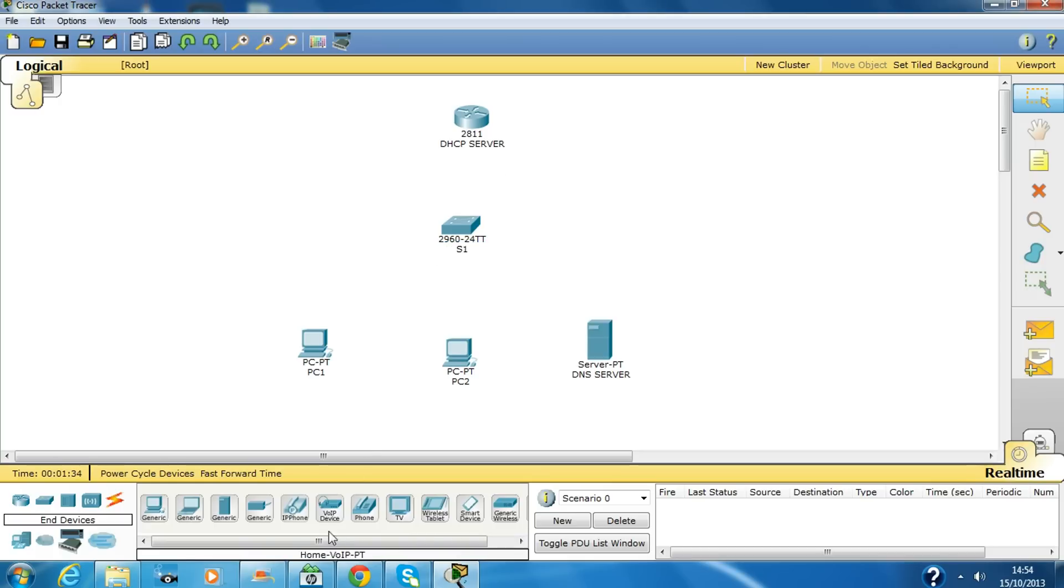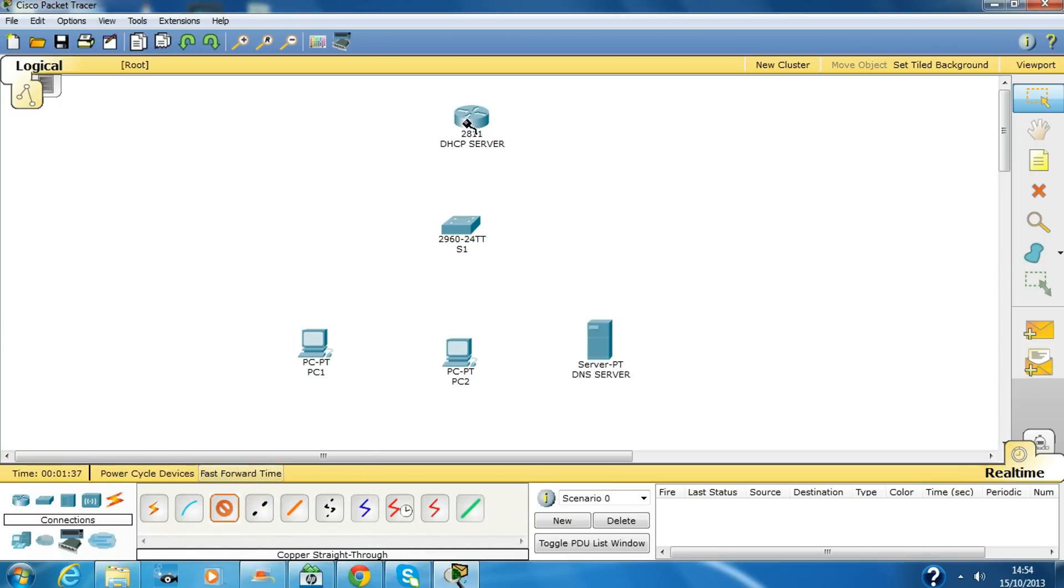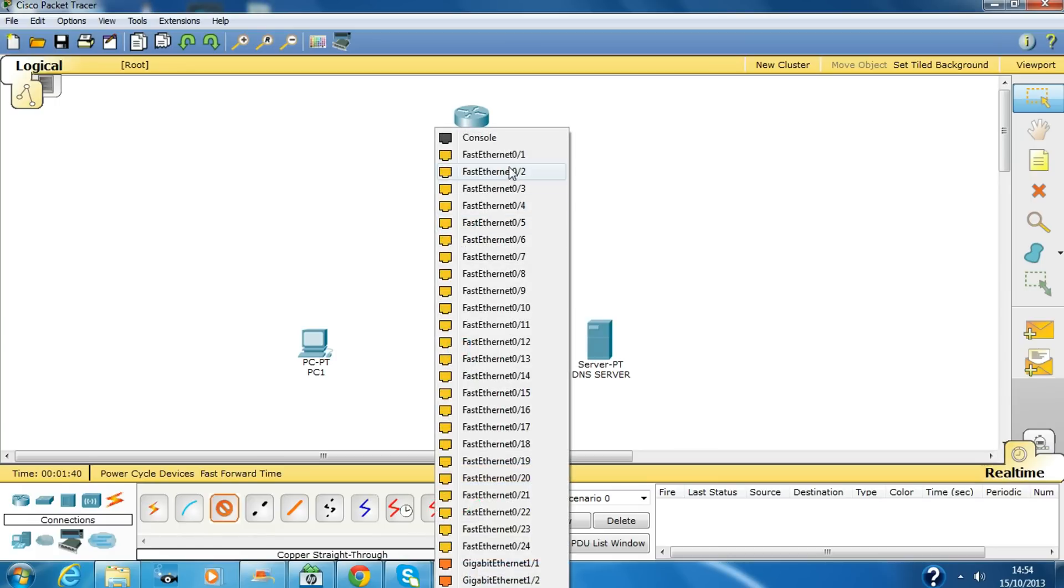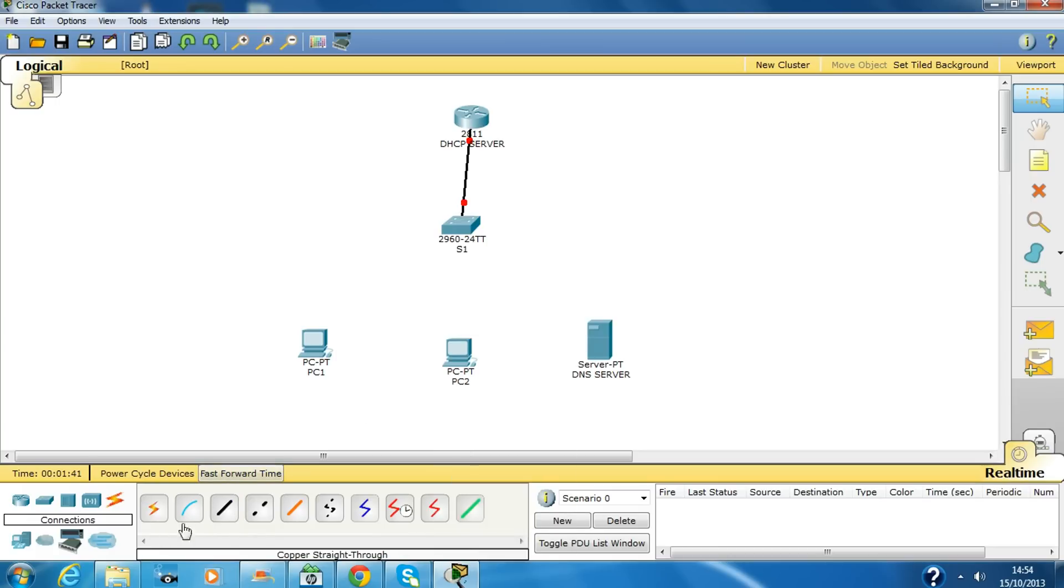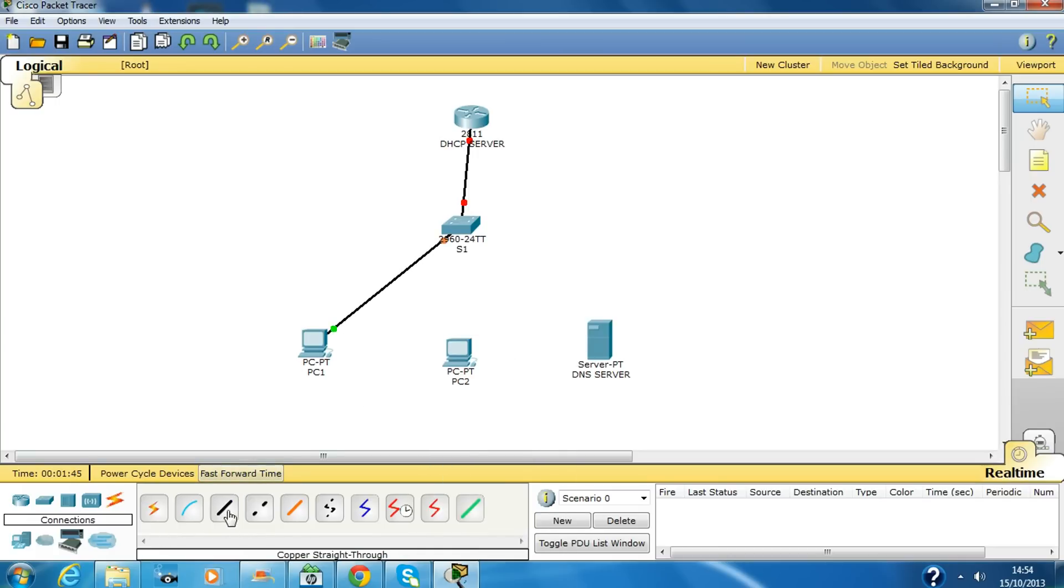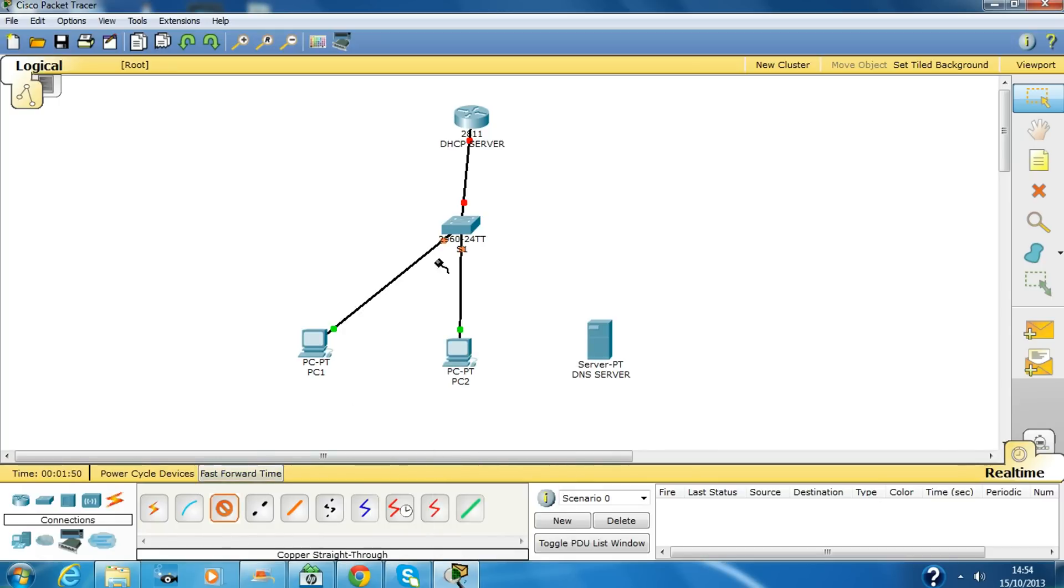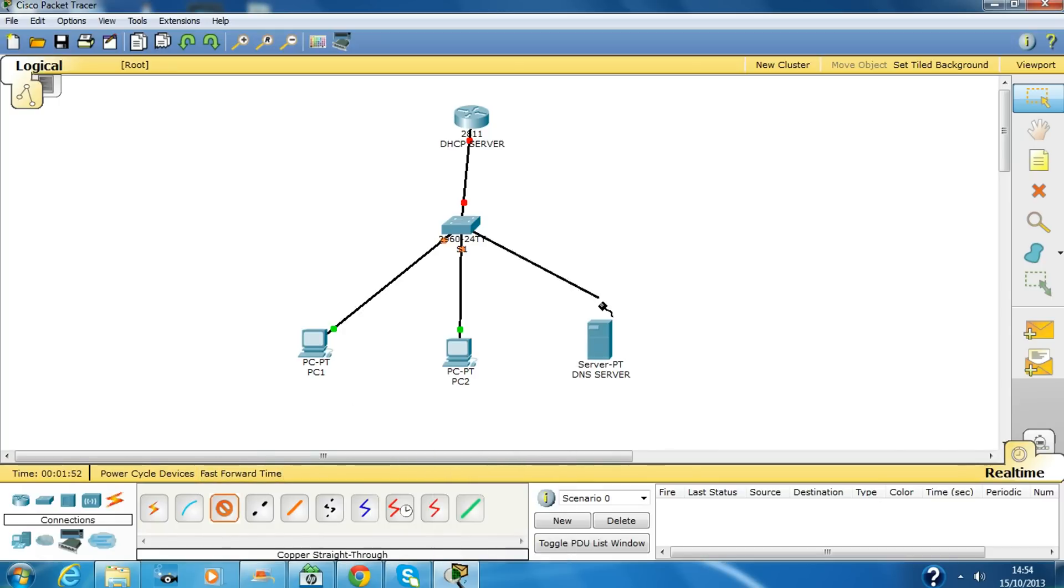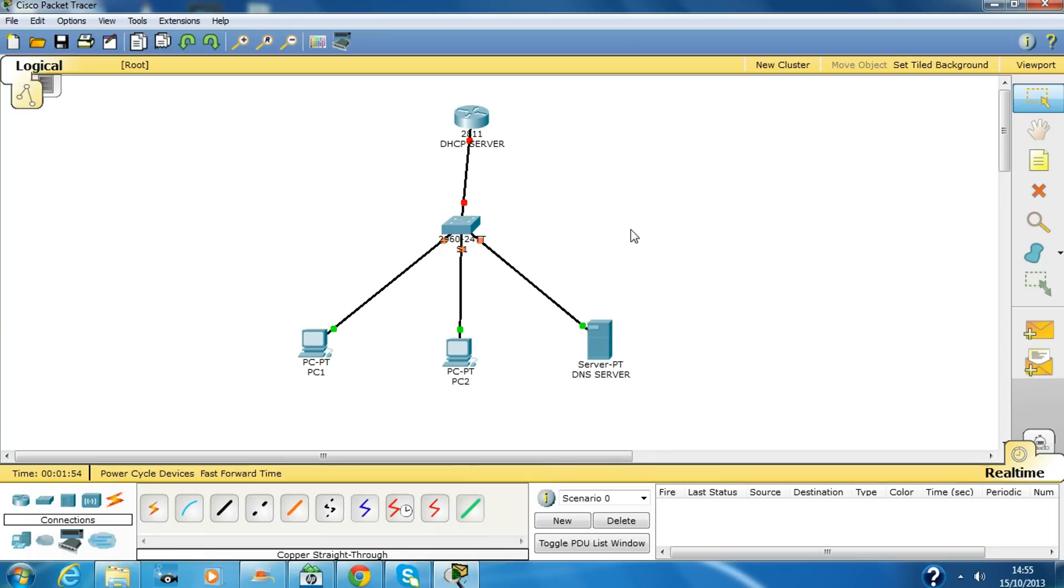Here we go guys, now we have to cable the diagram. It doesn't matter which cable you use, as long as it is connected to the switch, that's fine.